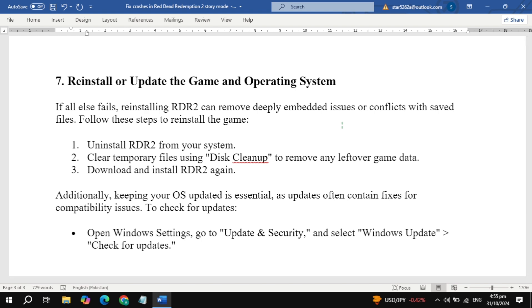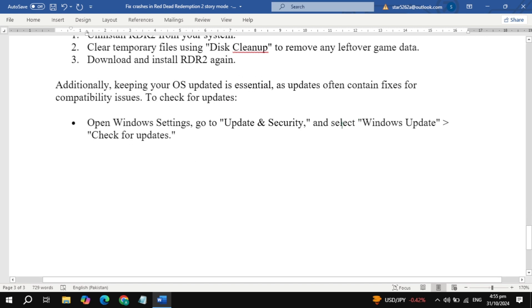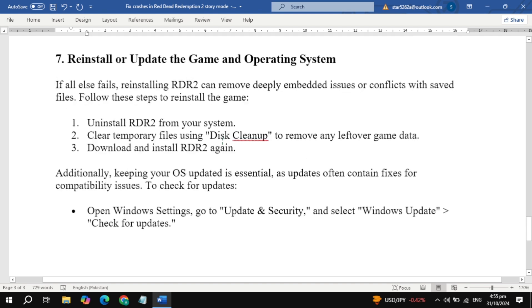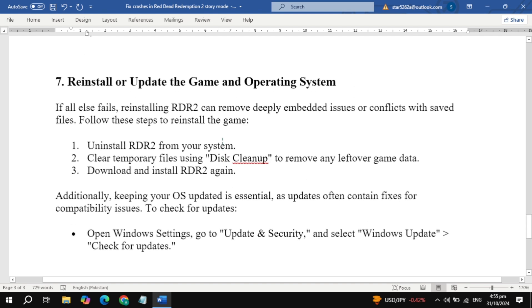Also, make sure your OS is fully updated. Go to Settings > Update & Security > Windows Update and select 'Check for Updates.' Updating your OS ensures compatibility with the latest game versions and fixes any deeper conflicts.